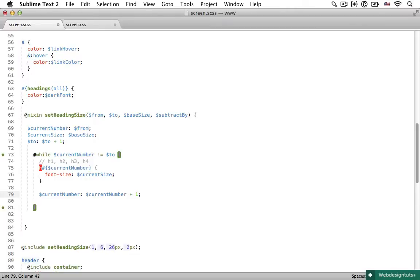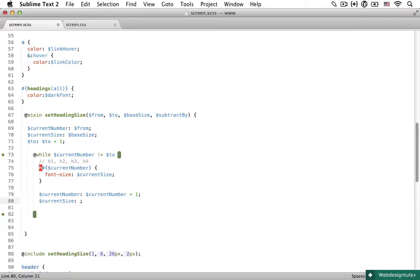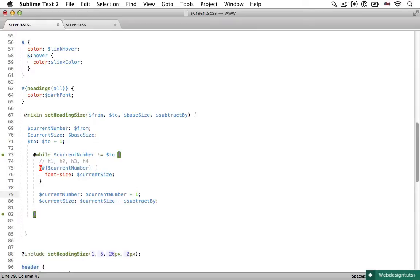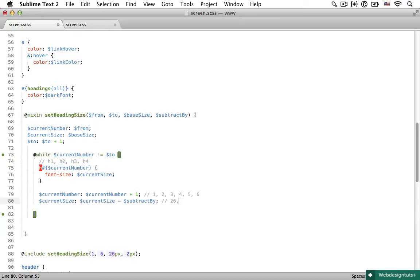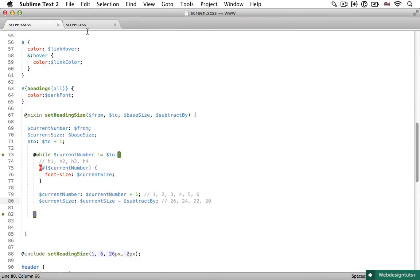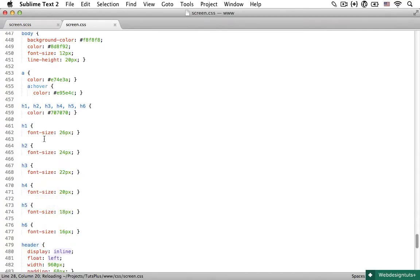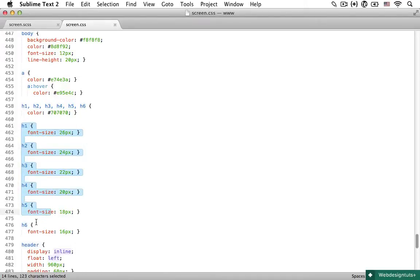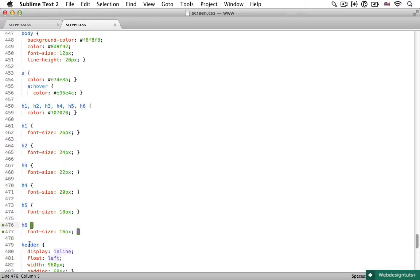And we also need to subtract from the current size. Otherwise, we would have exactly the same size headings. So variable current size is current size subtracted by the variable subtract by. So current number is going to be changing in every step of the loop. So at first, it's going to be one, then it's going to be two, three, four, five, and six. And the current size is automatically going to be subtracted every time. So in our example, it's going to be first 26, then it's going to be 24, 22, 20, and so on. And now if I save that, you can see Compass runs successfully. And now if I open up my screen.css file, right here you can see we have h1, h2, h3, h4, h5, and h6. And the font size is being set just as we want it to be.